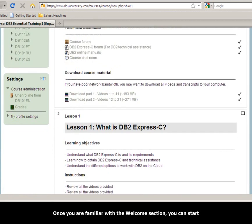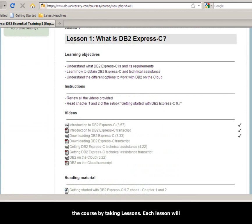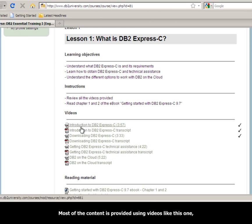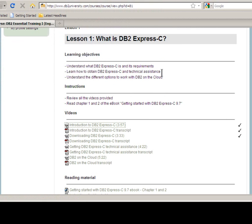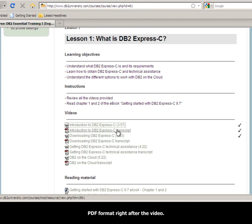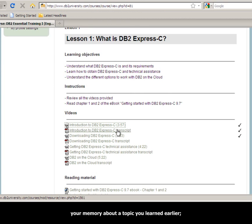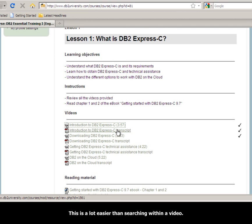Once you are familiar with the welcome section, you can start the course by taking lessons. Each lesson will explain first its objectives and provide the instructions to follow. Most of the content is provided using videos like this one, and the videos have subtitles. In addition, transcripts of each video are provided in PDF format right after the video. This can be handy especially if you want to refresh your memory about a topic — you can easily search in the transcript for the topic, which is a lot easier than searching within a video.